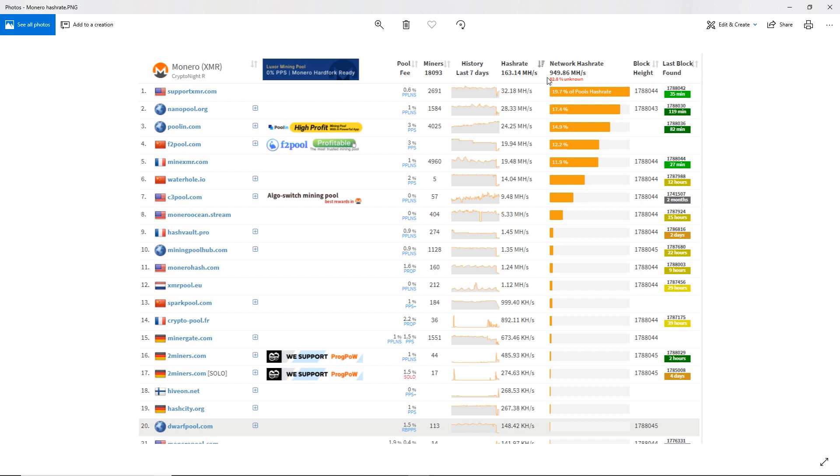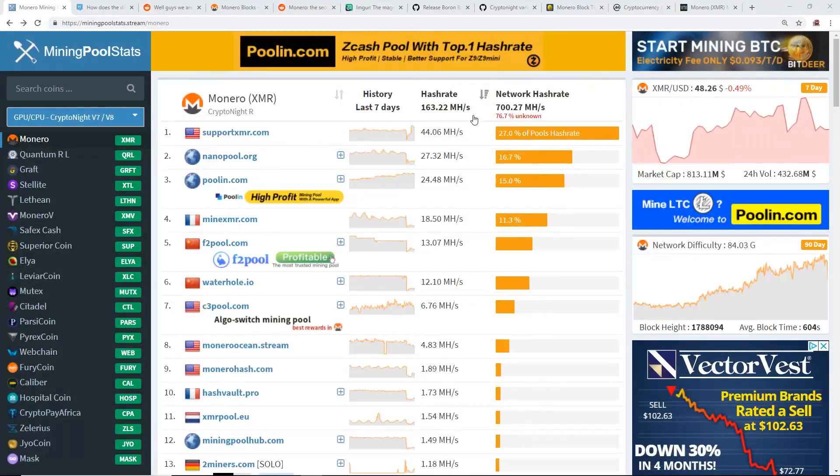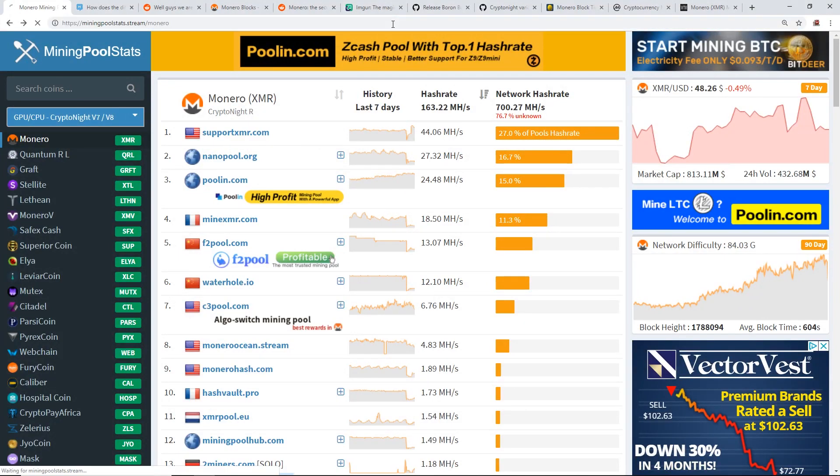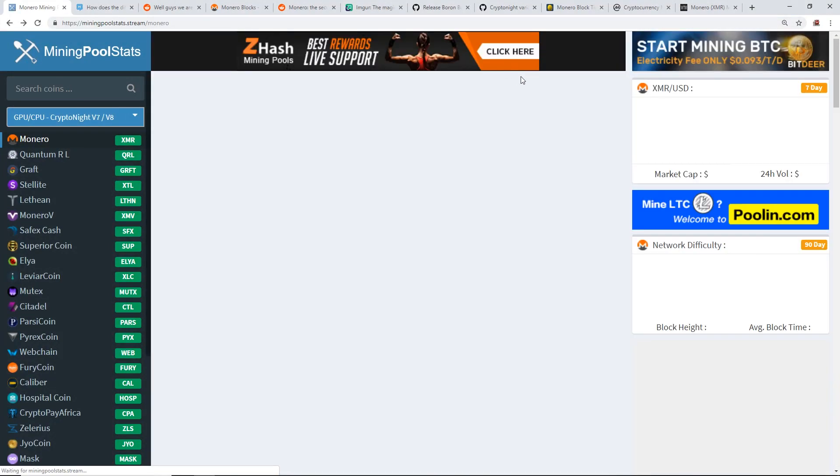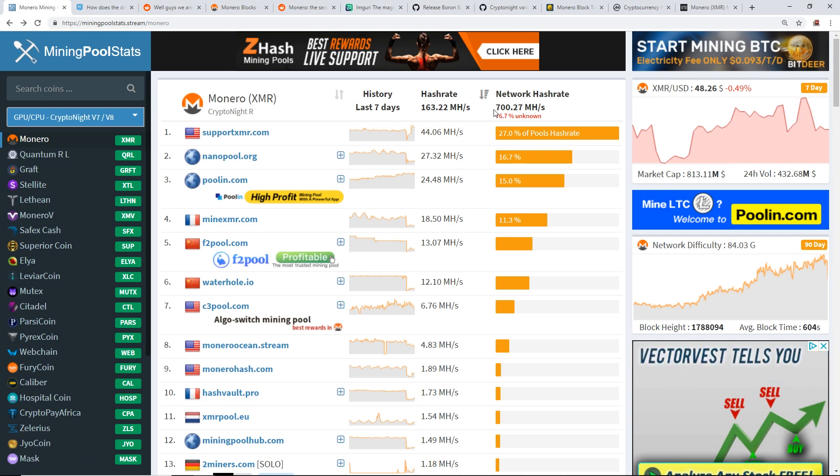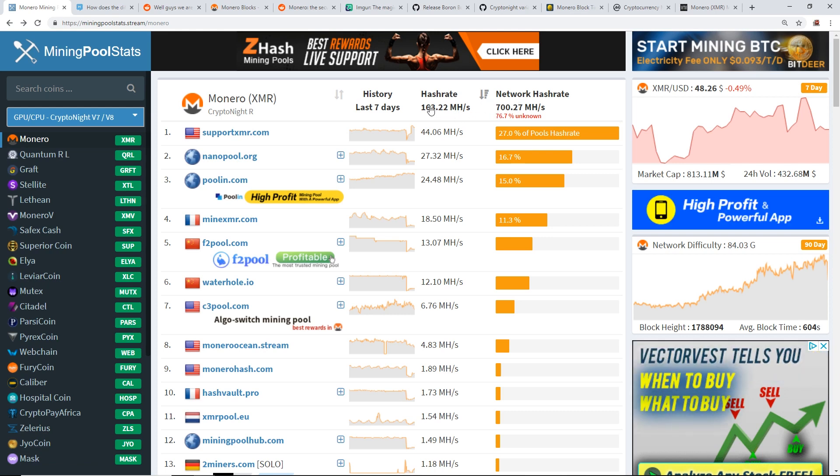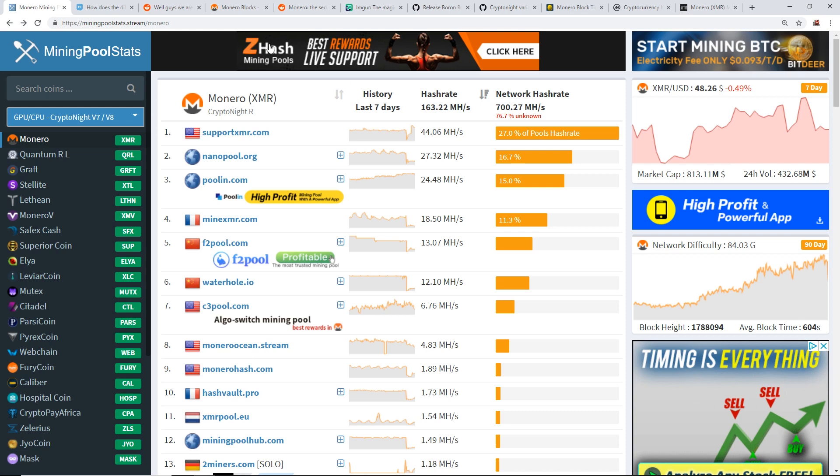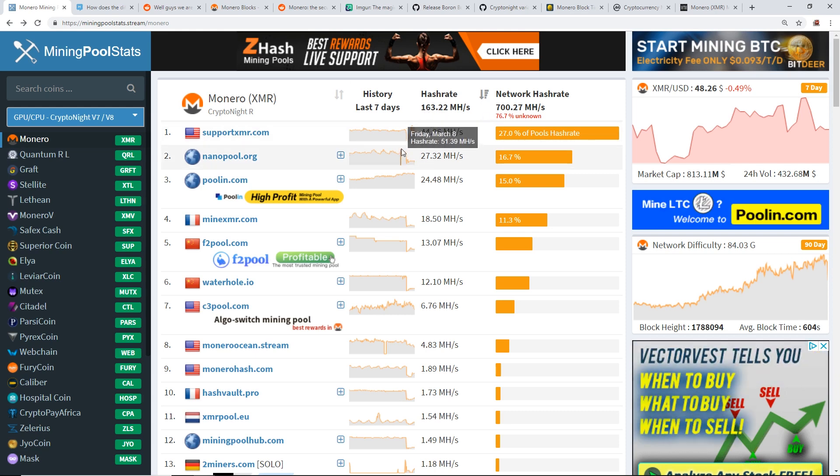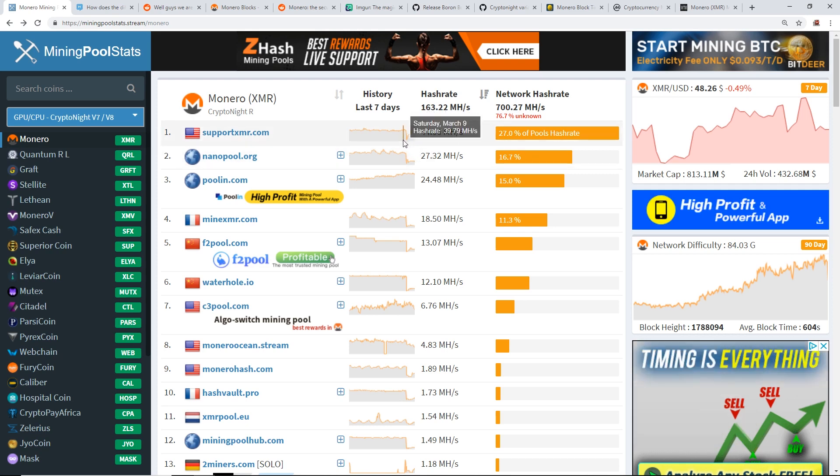The whole network hash rate dropped 85 percent. And now as of making this video, I'm going to refresh it here. We are at about 700 megahash going down. You guys can probably see that it's averaging out. I'm going to explain why that's happening after I show you guys what dropped off the hash rate.